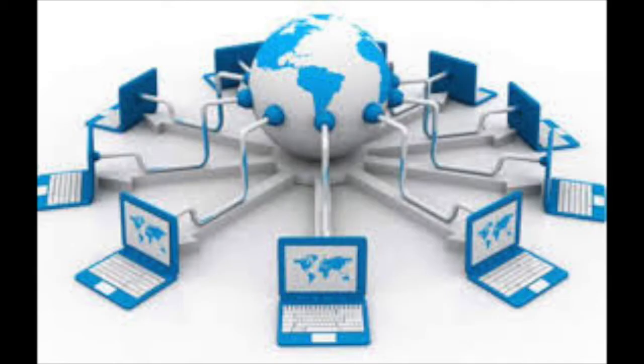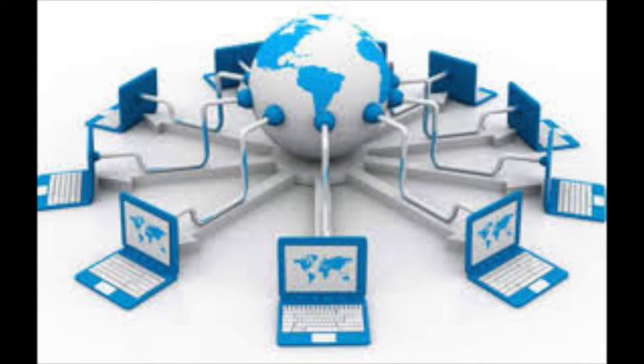The internet is a global network of computers. It connects millions of computers together globally, forming a network in which any computer can communicate with any other computer, as long as they are both connected to the internet.